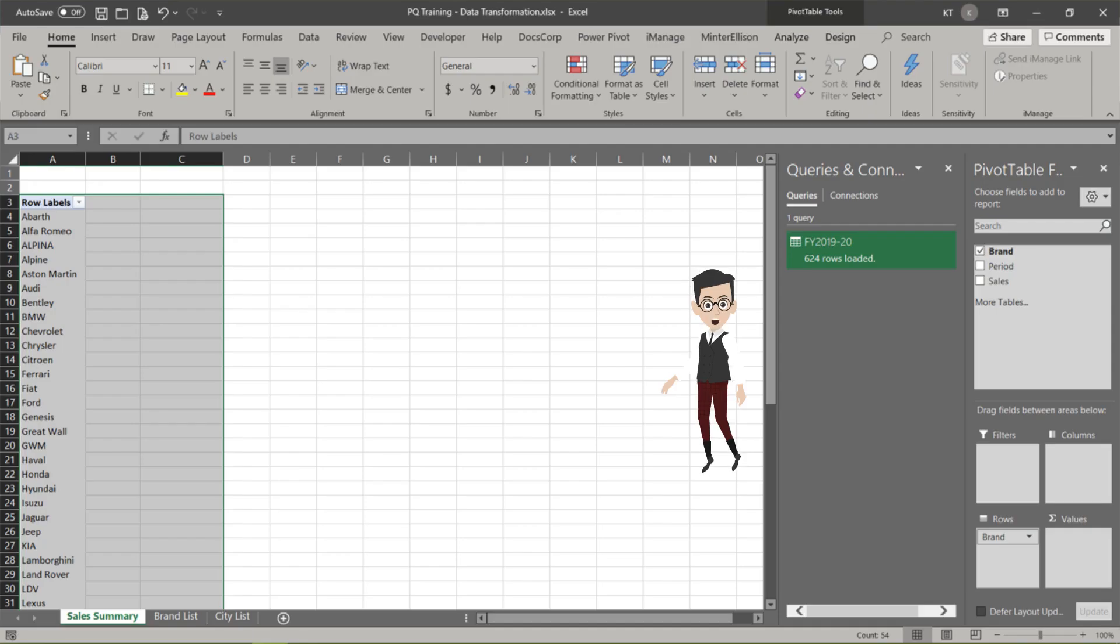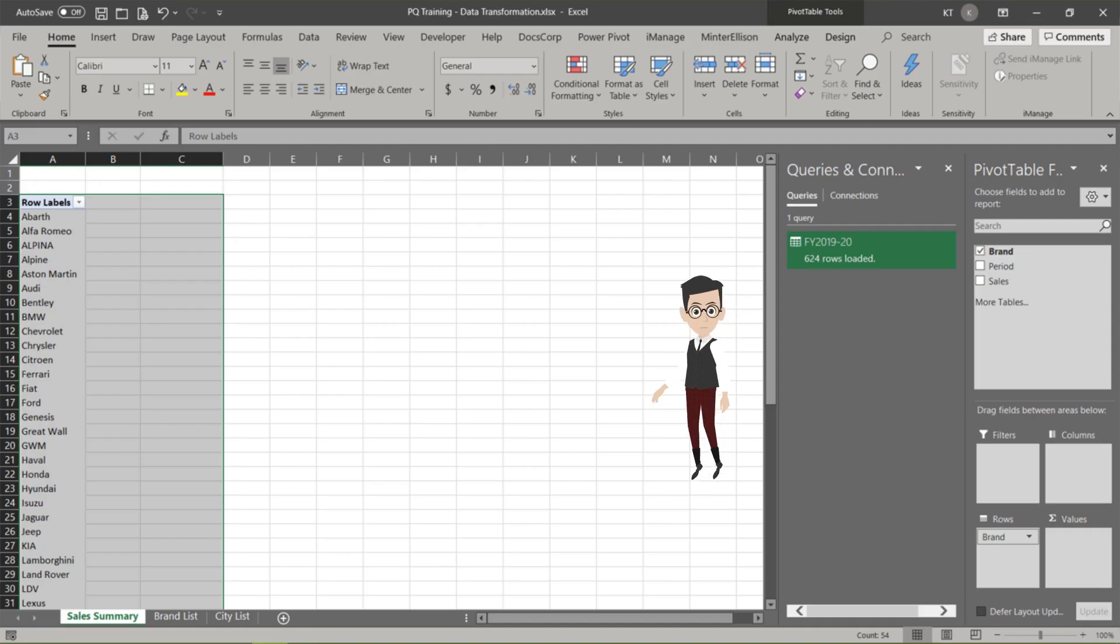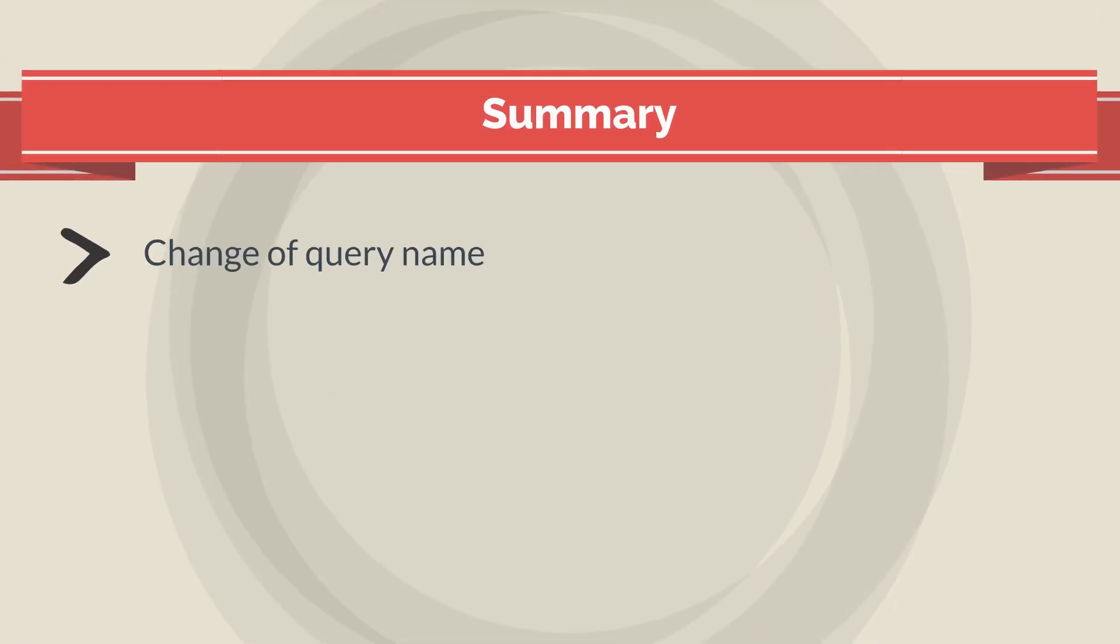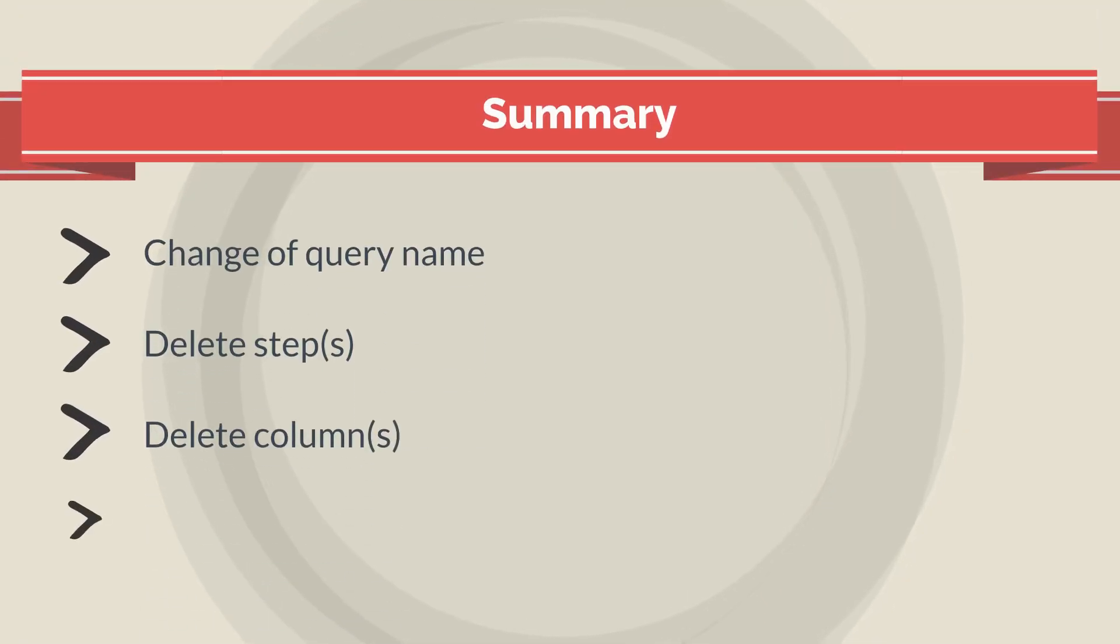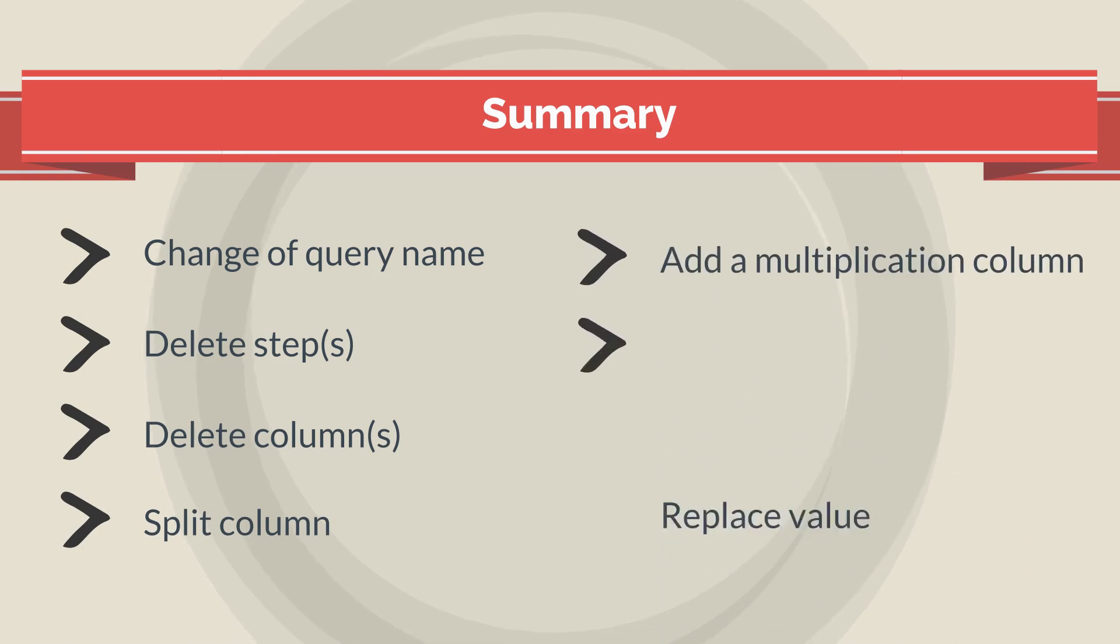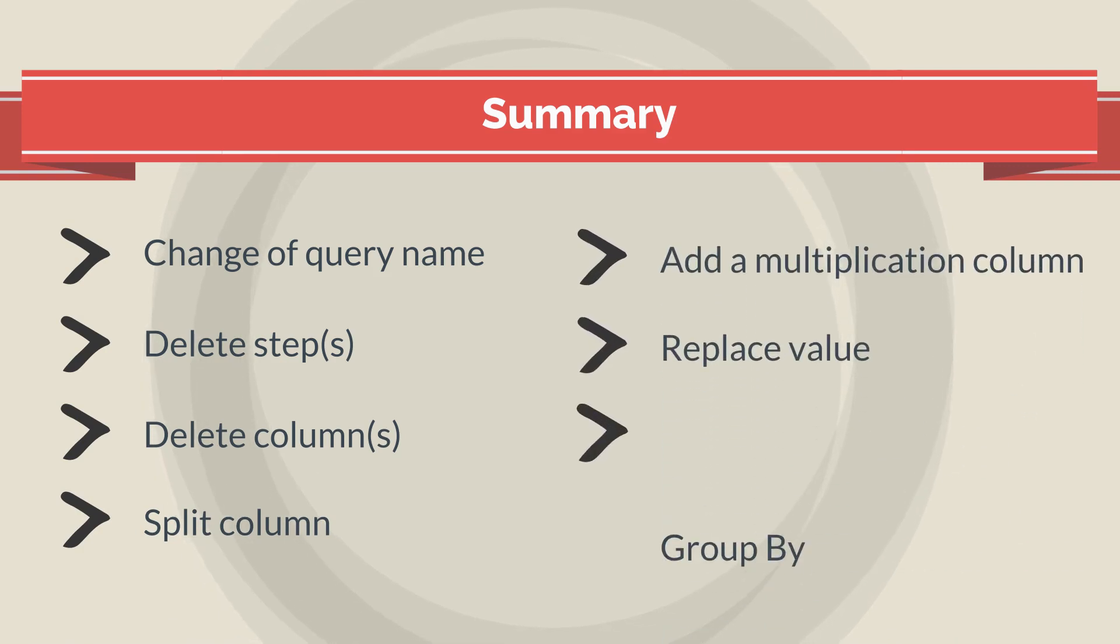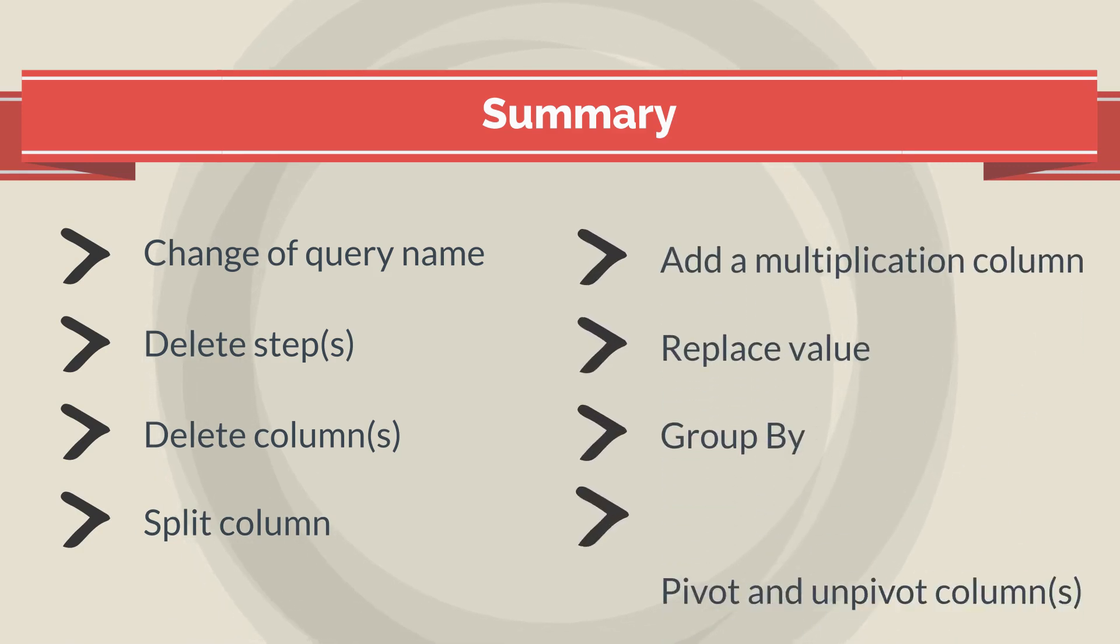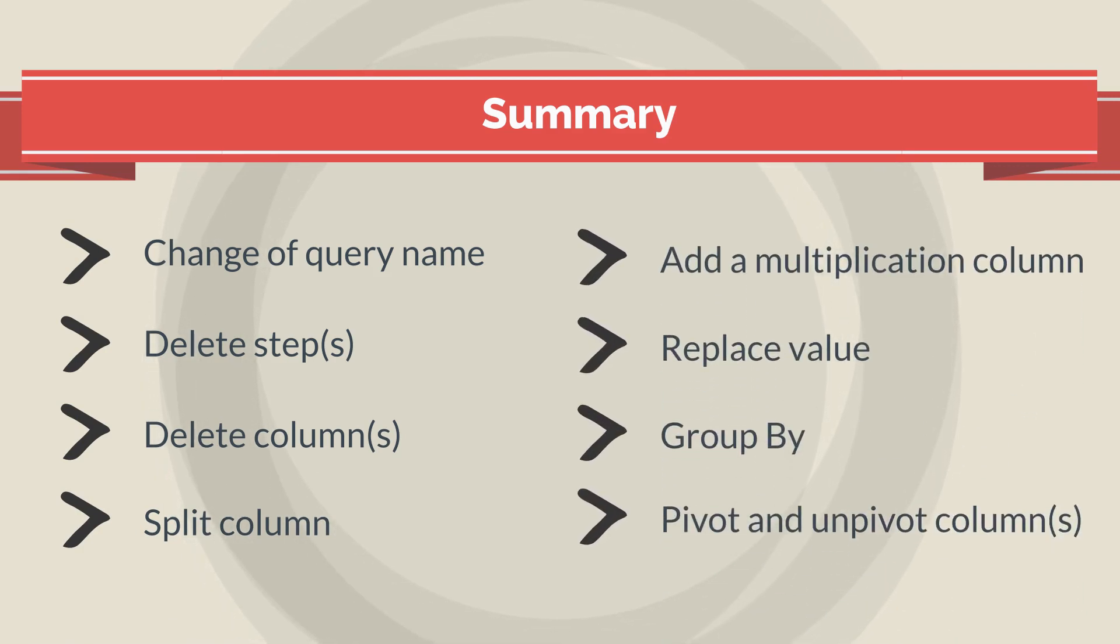Let's click close and load to load the transformed data into Excel. We have covered some essential functions today, which will help you with most data transformations. I will continue to cover various data transformation functions in future videos.